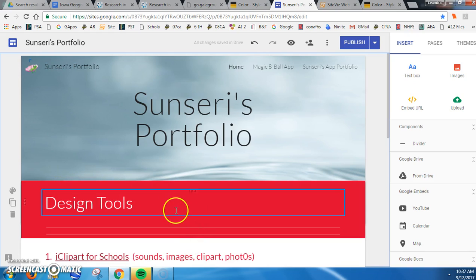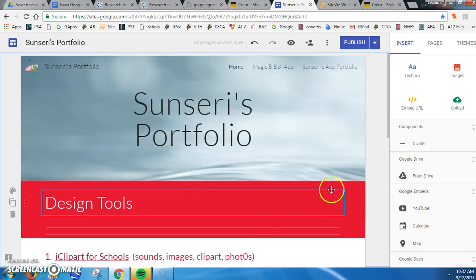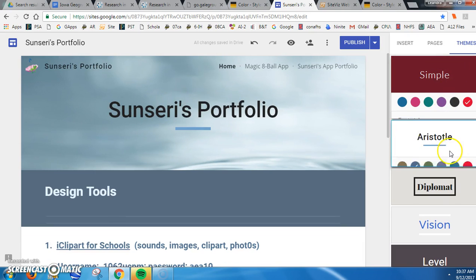One of the nice things I can change is how my content, my headers, and the stuff I put in my page look by choosing different themes. There's Simple, there's Aristotle.